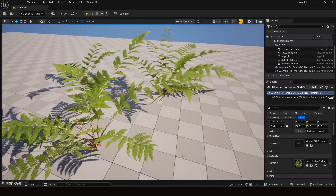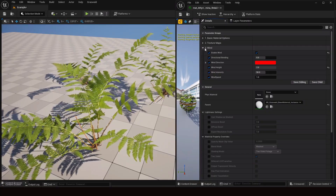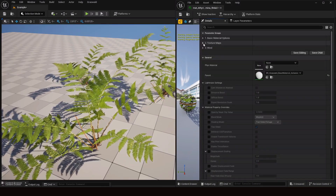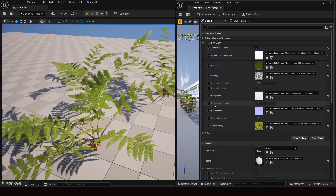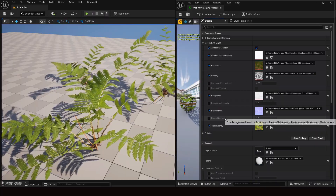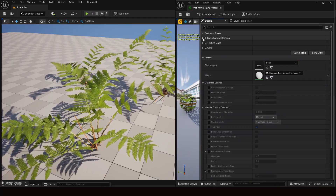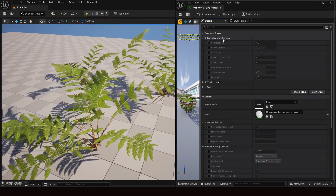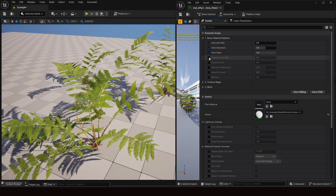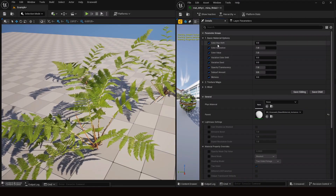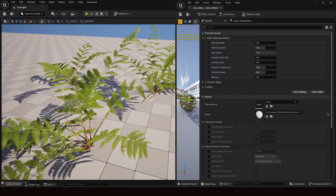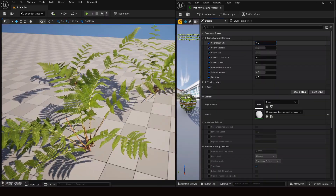Let's minimize the wind section and go to the basic material options. The texture map we don't want to touch unless you need roughness, specular, or normal adjustments. Let's test the basic material options — first let's enable all of them. The first one is color hue shift, which lets you change the hue of this green color.